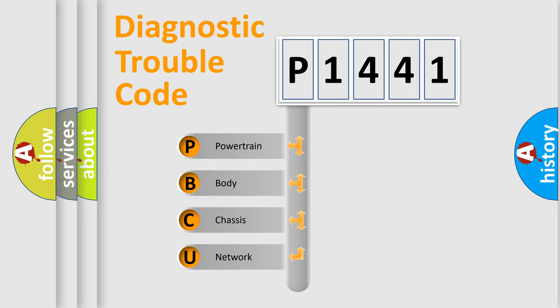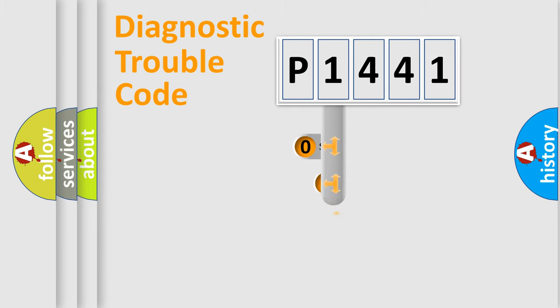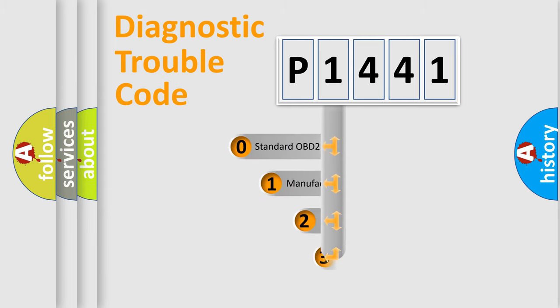We divide the electric system of automobile into the four basic units: Powertrain, body, chassis, and network. This distribution is defined in the first character code.